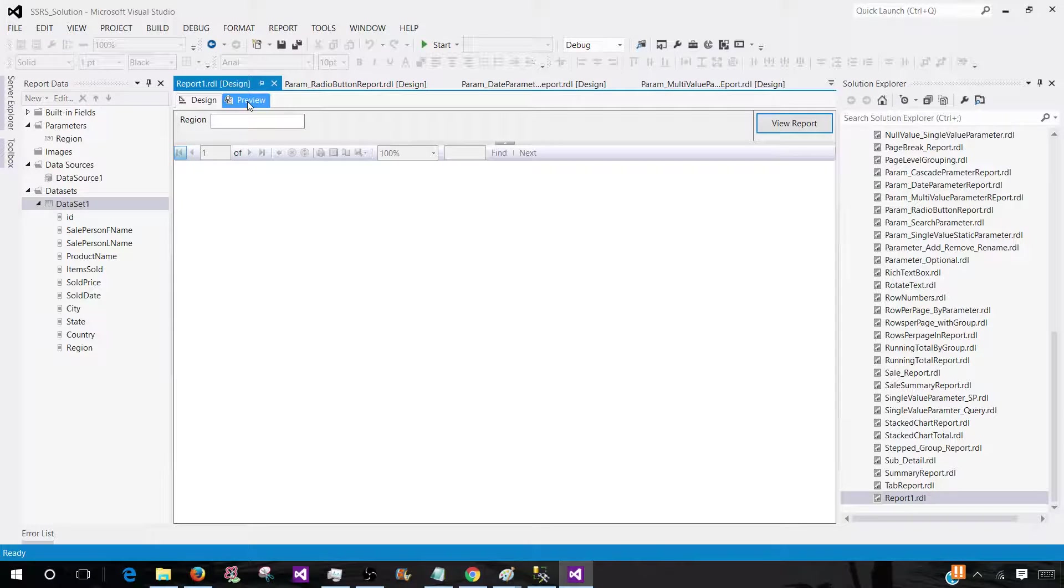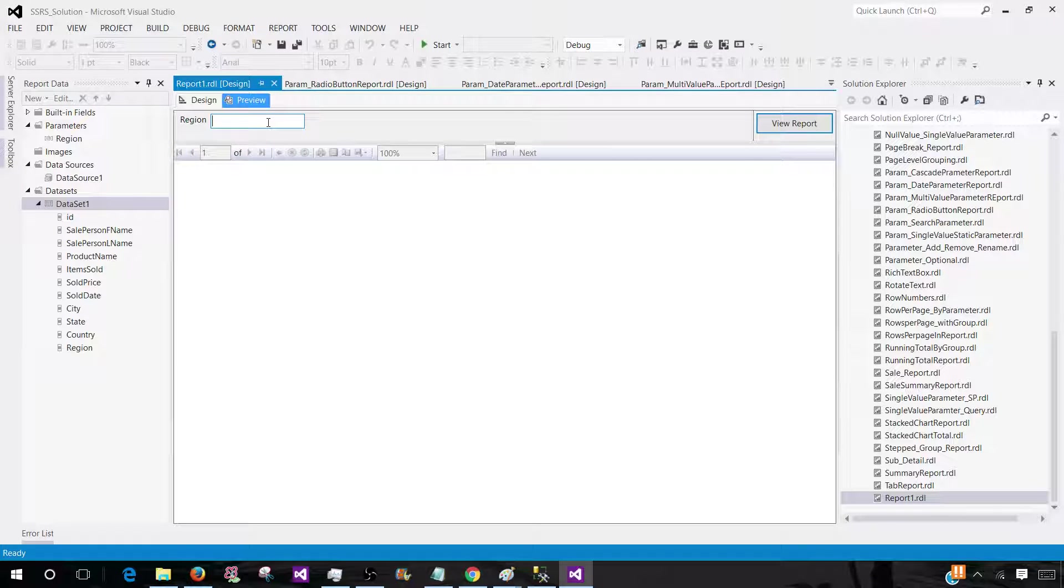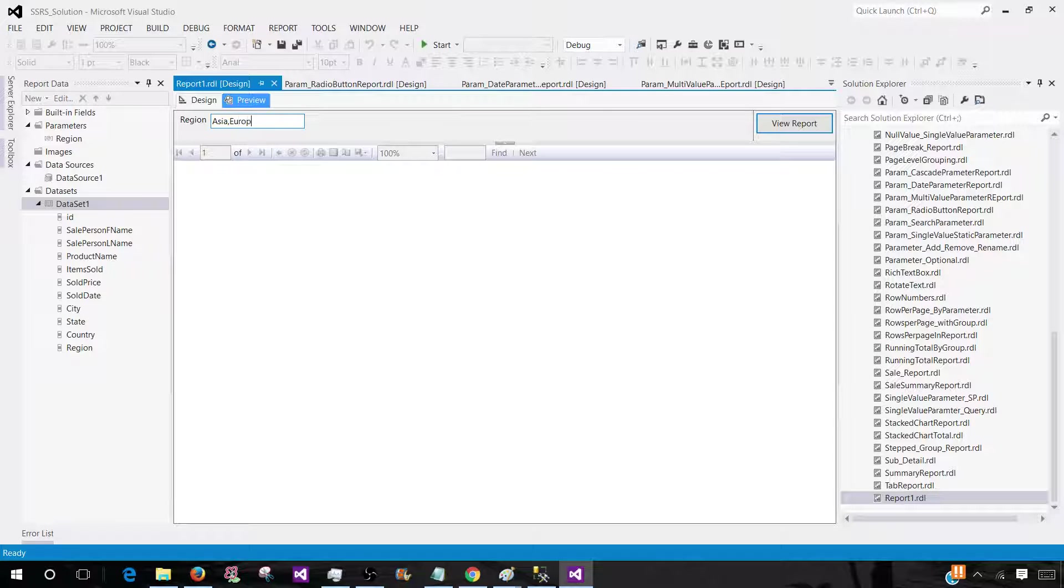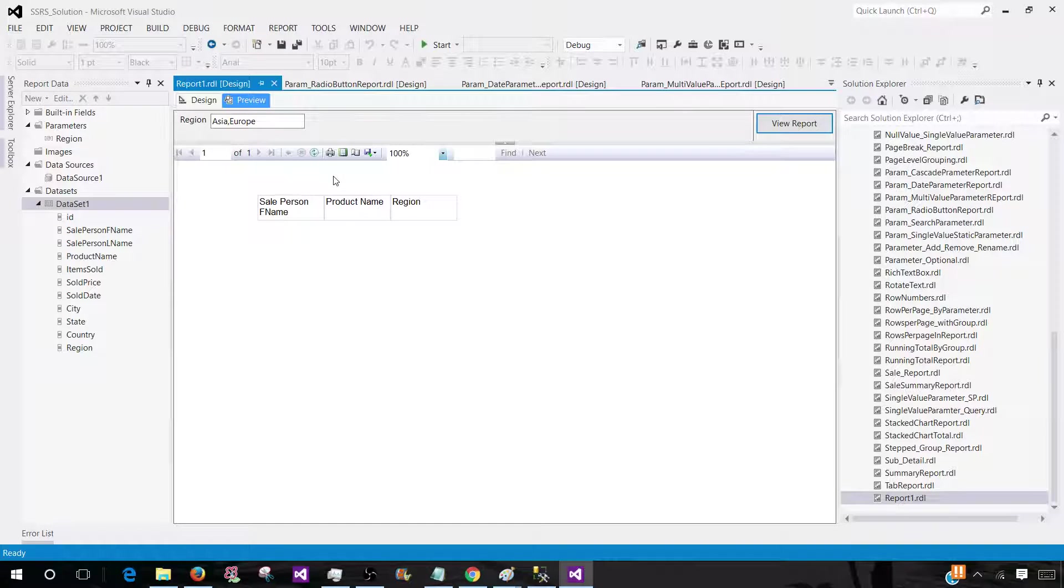Now you preview data. As you can see that we have a text box. It is multi value parameter as we have written IN clause. So we can type our values here. So I typed Asia and Europe. And if I will preview my report, I do not see anything.